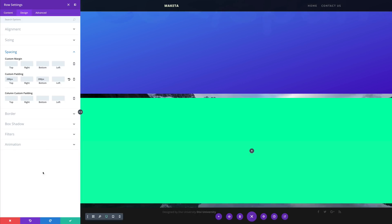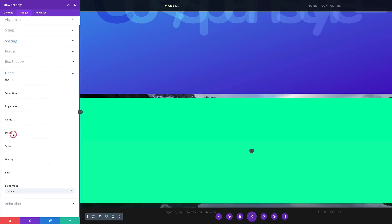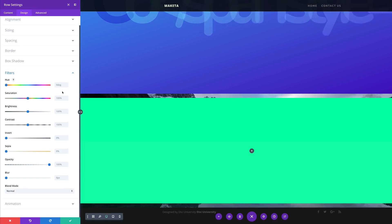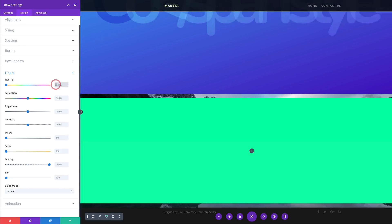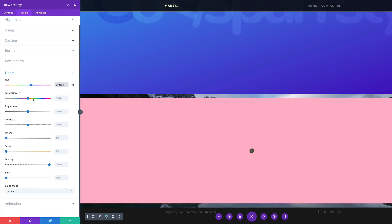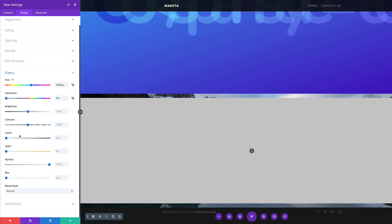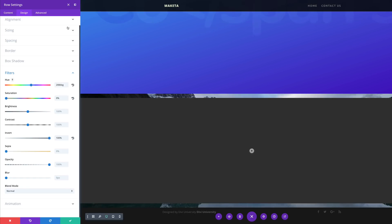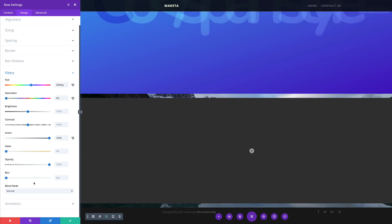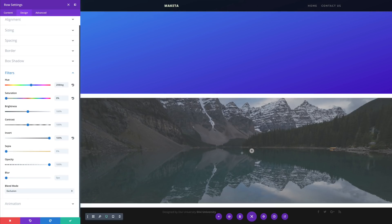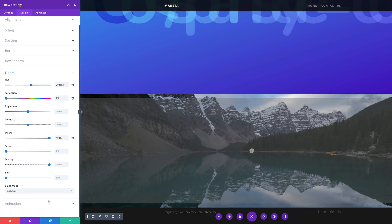It's time to go into the filters and make some adjustments there. I'm going to click on filters, and then for the hue I'm going to set this to 208. For the saturation, I'm going to bring this down all the way to zero. And then over here on invert, I'm going to drag this all the way to 100%. Finally, we are going to add an exclusion blend mode, so I'm going to come over here to blend mode and select exclusion. We can see that this is now being applied.